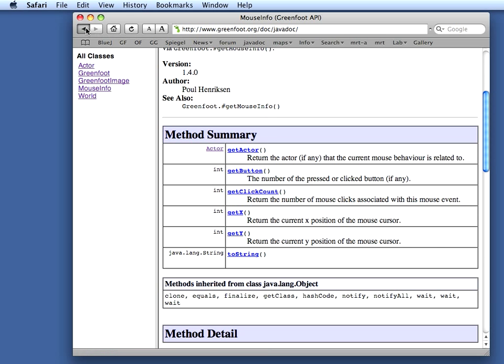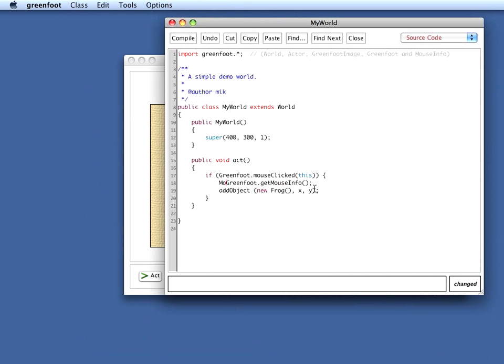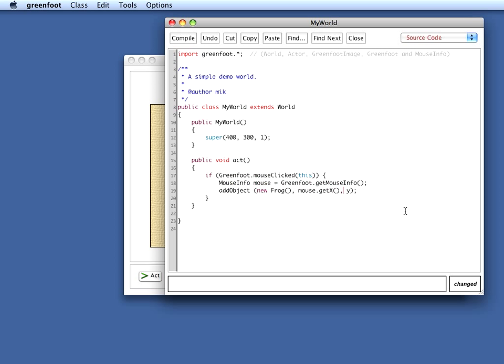So I do here a getMouseInfo call, and the result of this I store in an object of type MouseInfo. So I call my object mouse, and I get the mouse information. And then here instead of X, I just say mouse.getX, and I'll start Y with mouse.getY. The getMouseInfo will always give me information about the last mouse click that has happened. So I'm saying here, if the mouse has been clicked, then give me some information about that mouse click and place a new frog at the location where it was clicked.